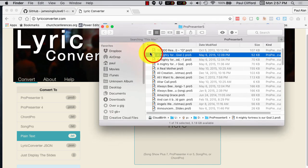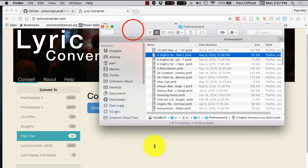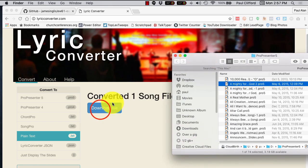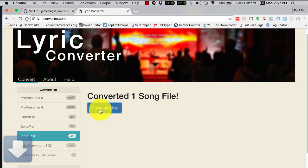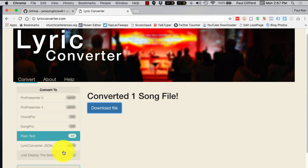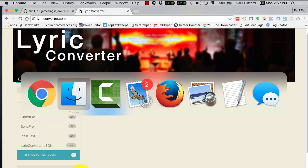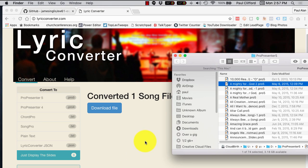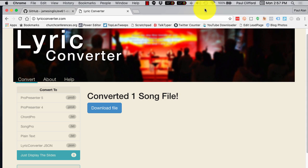Okay, so now I can take it, and I can go, bam, and I'm ready to download that. Now, one thing that I haven't tried yet is the just display the slides thing here. So, I'm thinking that what that will do is it will take a ProPresenter document, Pro 4 or Pro 5, and just show what the slides look like.